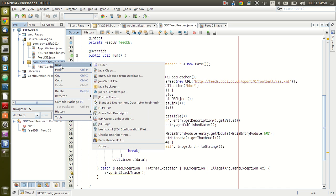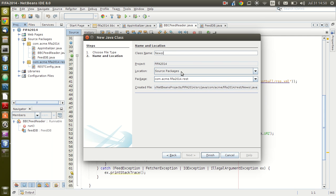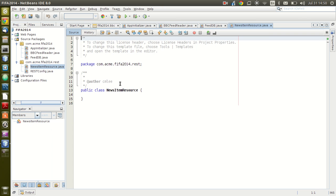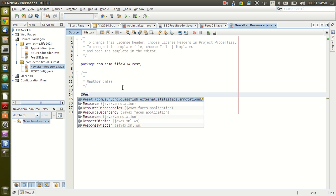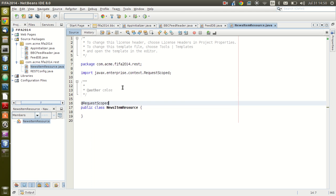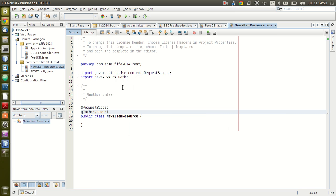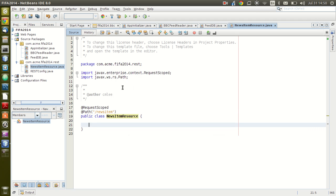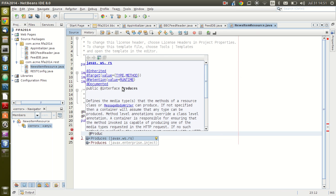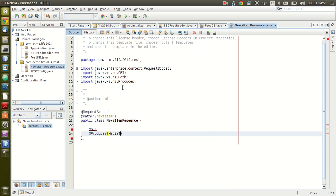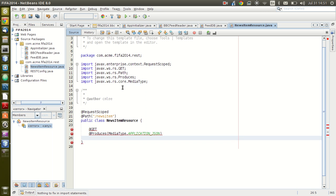The next thing we need is to create our REST class. Let's call this NewsItemResource. We're going to annotate it with @RequestScoped. The path will be 'newsitem'. We're going to handle the GET method and also we are going to produce JSON, so we'll say application/JSON type.